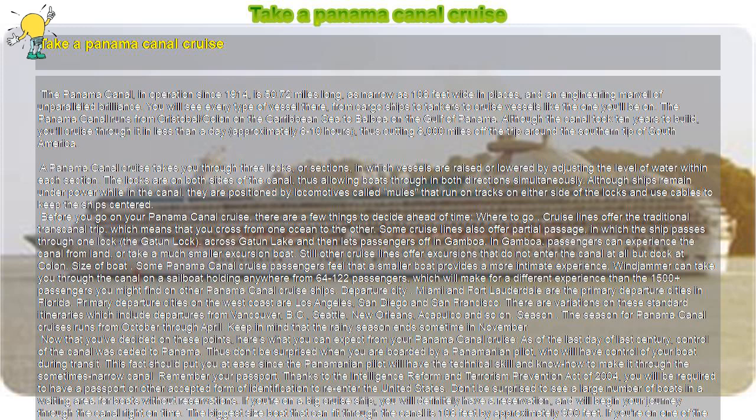Departure City. Miami and Fort Lauderdale are the primary departure cities in Florida. The primary departure cities on the west coast are Los Angeles, San Diego, and San Francisco.